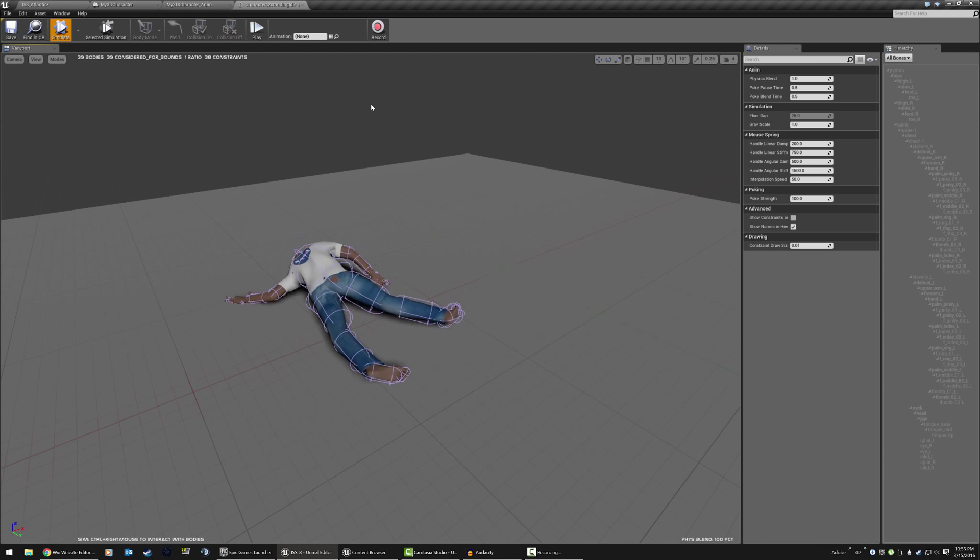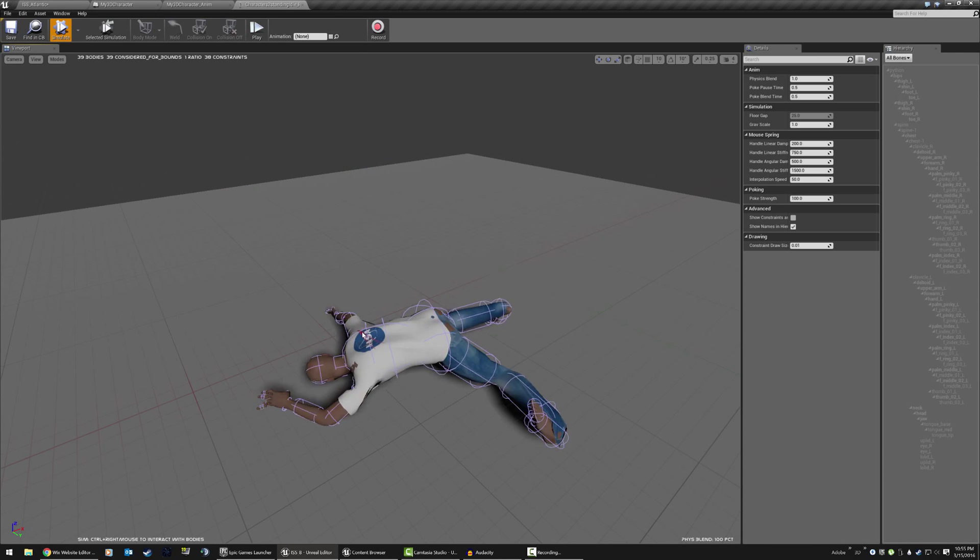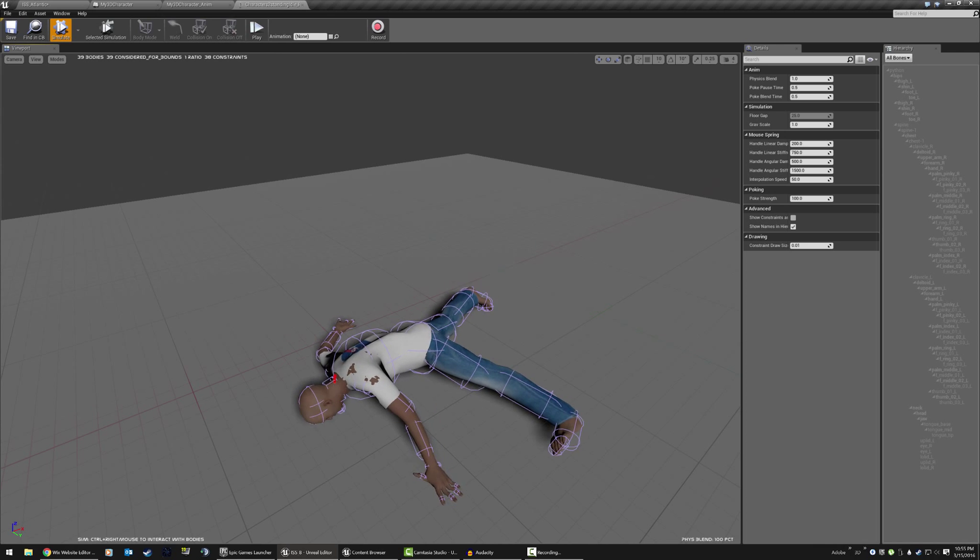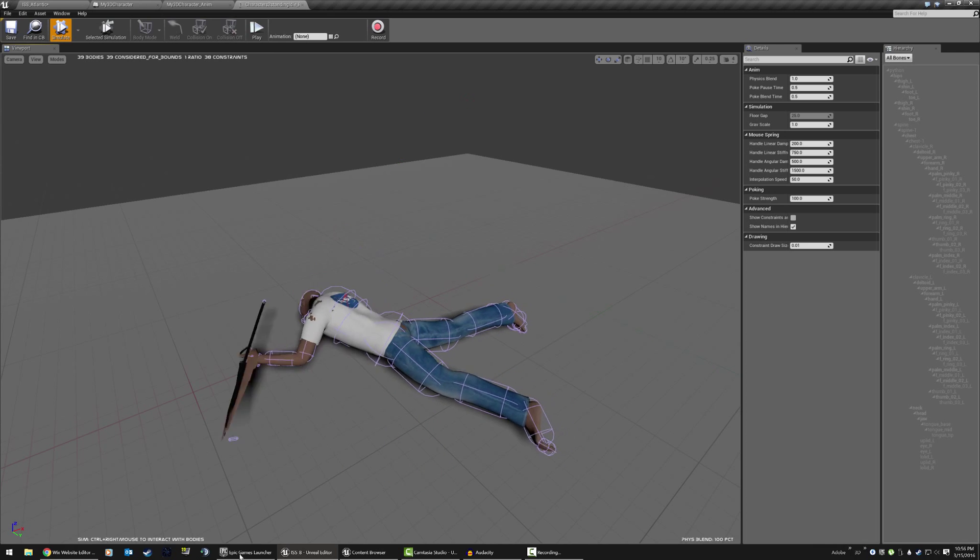So yeah, this would be the normal type of physics. Oh, holy crap. A couple of glitches there.